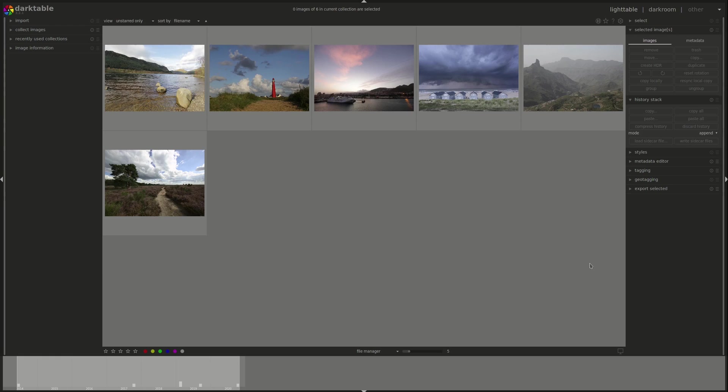You could do a lot of interesting things with it. You can export directly to an online storage, for instance, if you use Google Drive or anything similar. You can set it up to save your exported images there or to an FTP server. You can use external tools to sharpen your images after processing them in Darktable or anything of the sort.